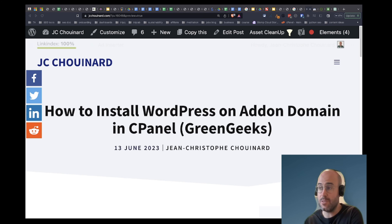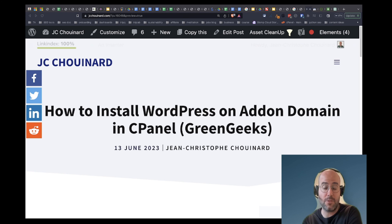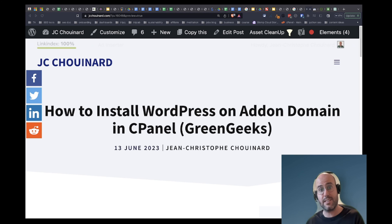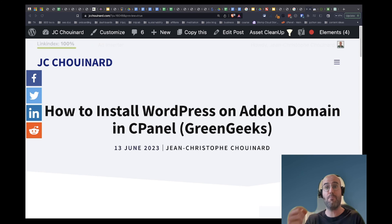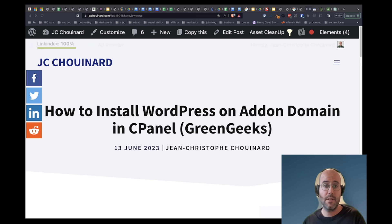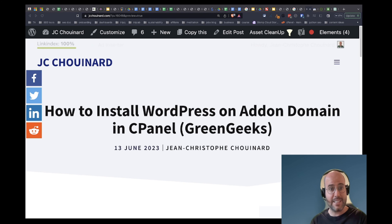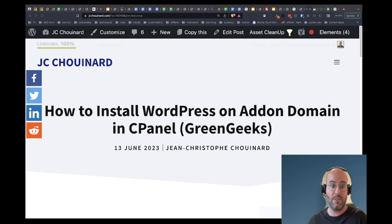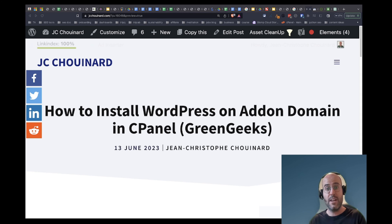The plus value of using an add-on domain in GreenGeeks is that you can add other websites to your existing server infrastructure and not pay additional costs every time you want to create a new website. I will show you exactly step by step how you can add a new add-on domain to your existing server infrastructure and create a new website.